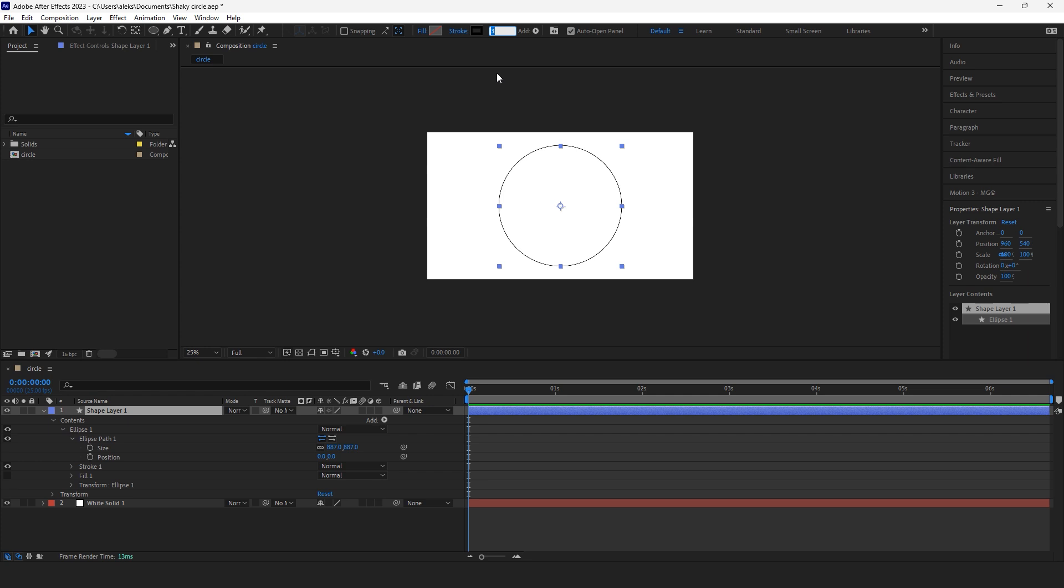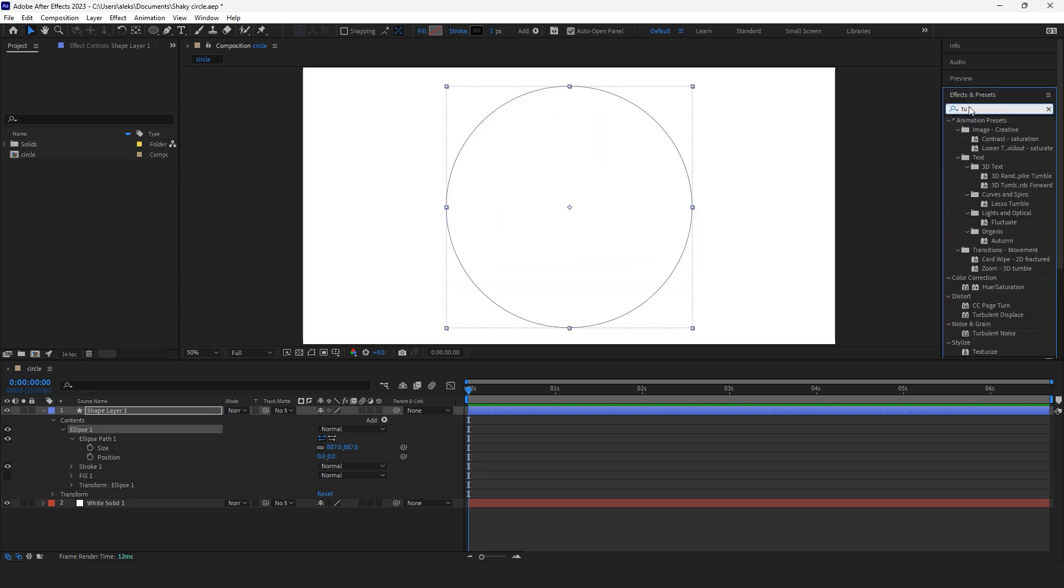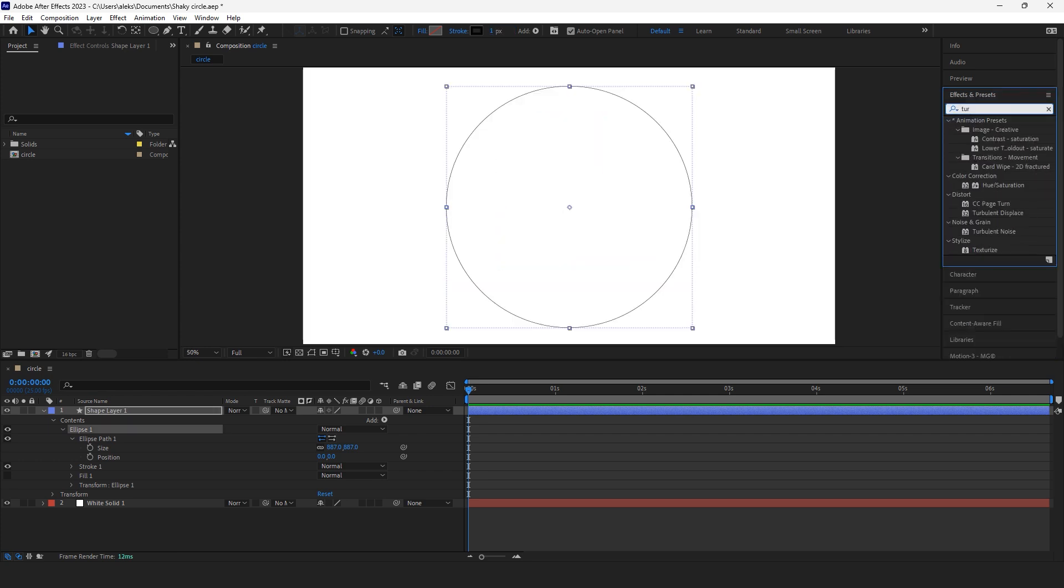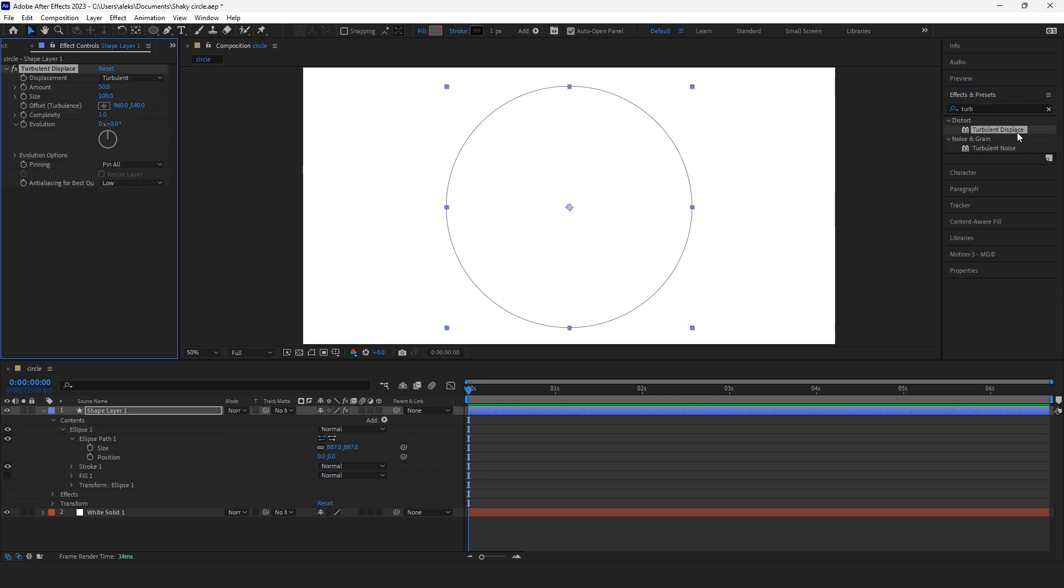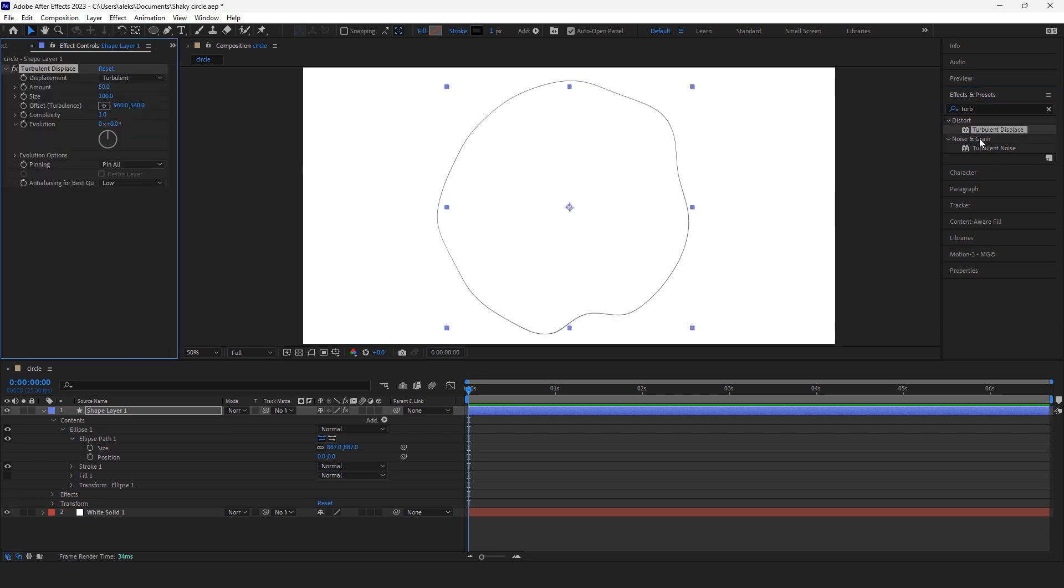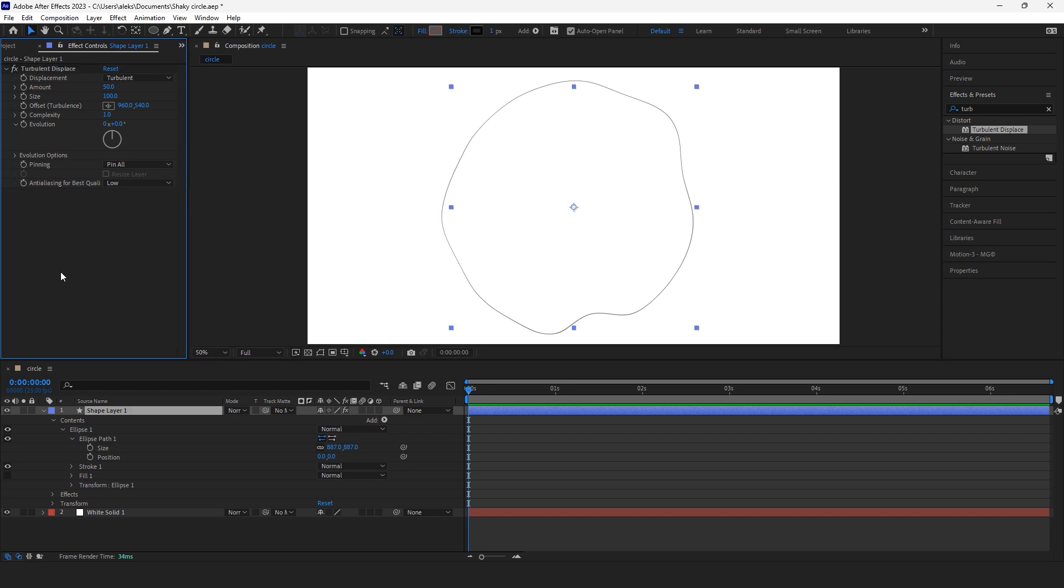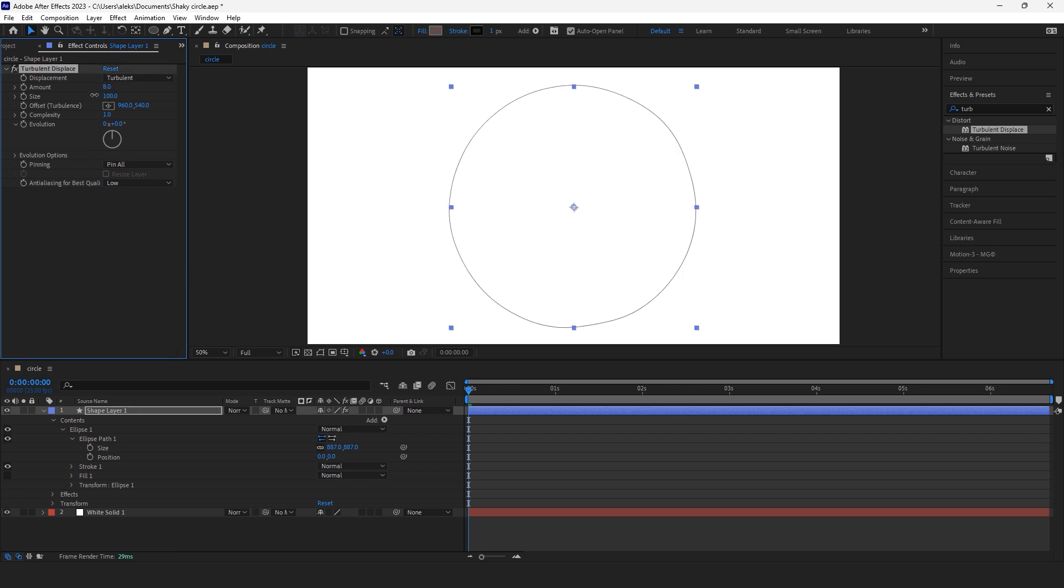What I want to do now is apply turbulent displace effects. Oh my god, somebody broke this circle, the circle is broken. That's okay, let's put an amount to 15, no, 8.